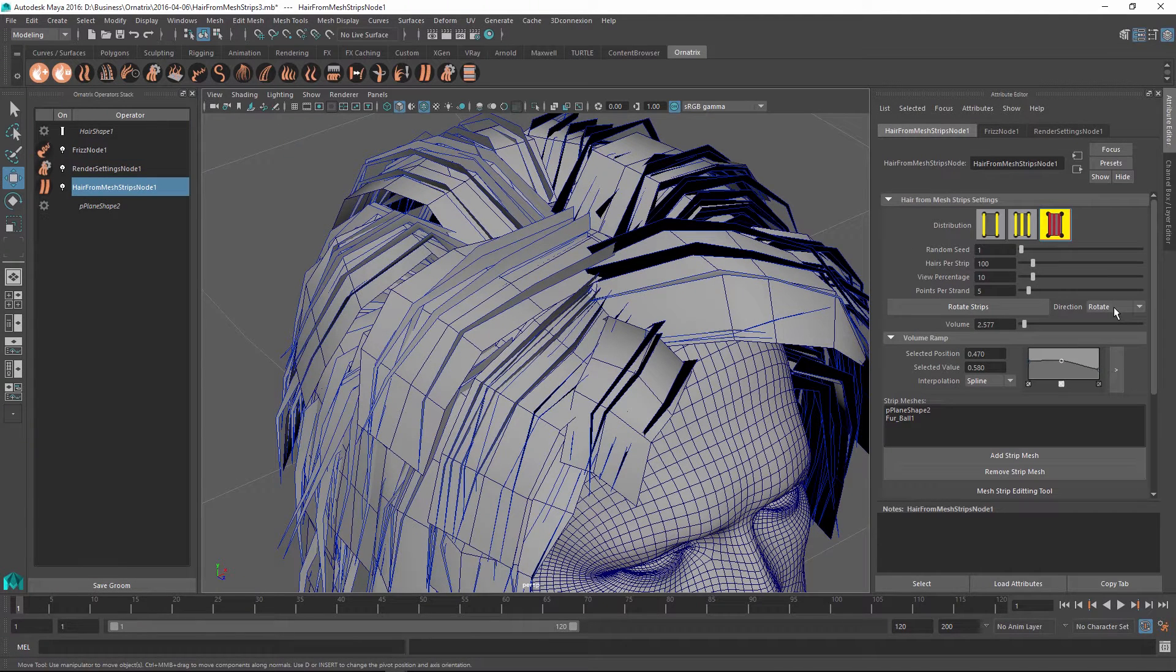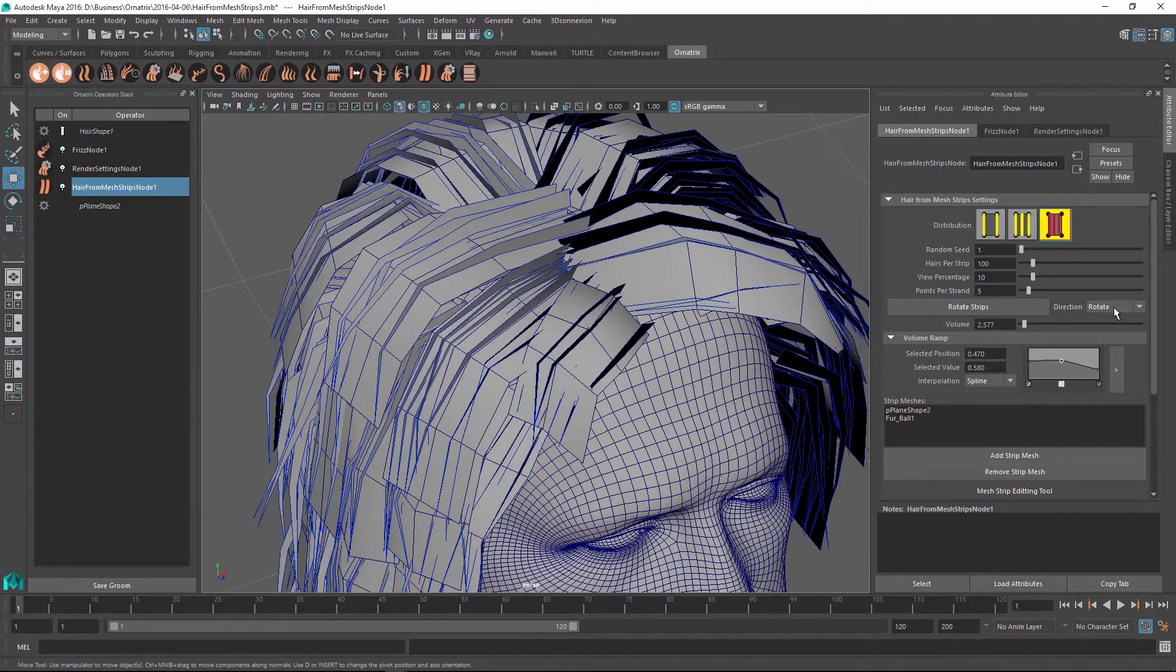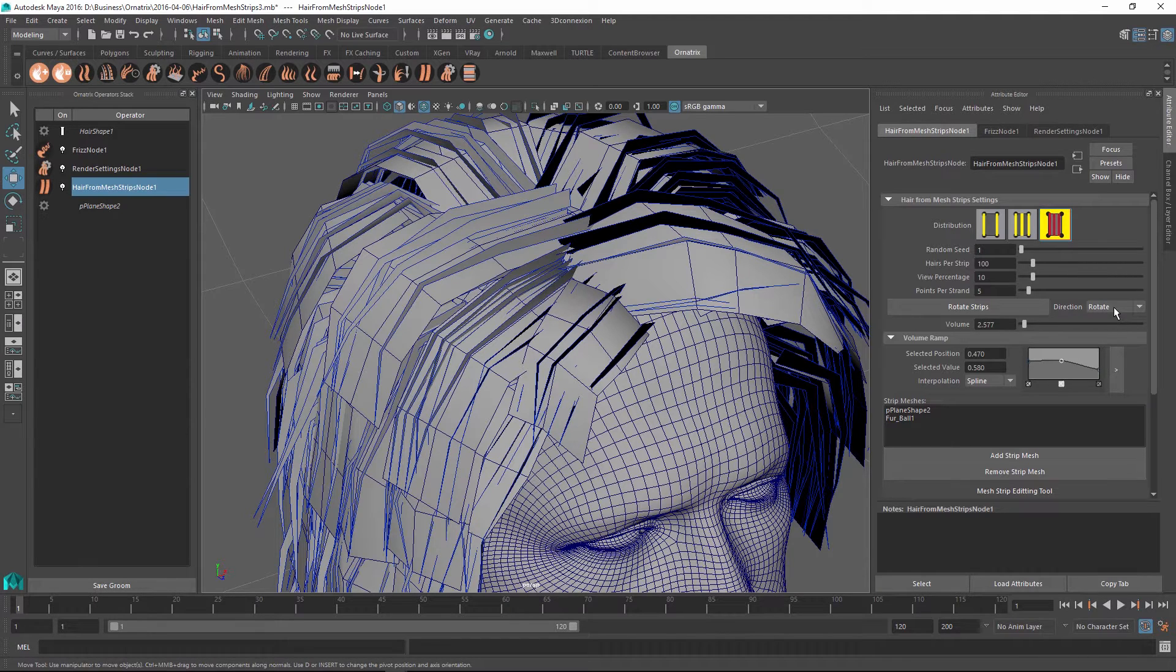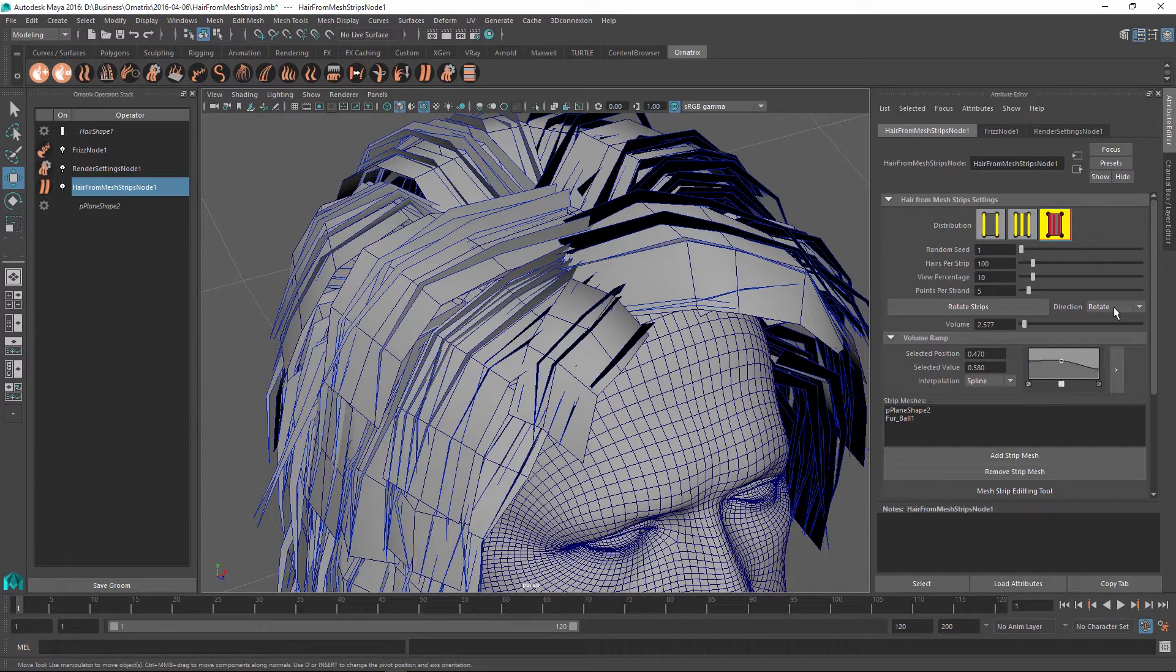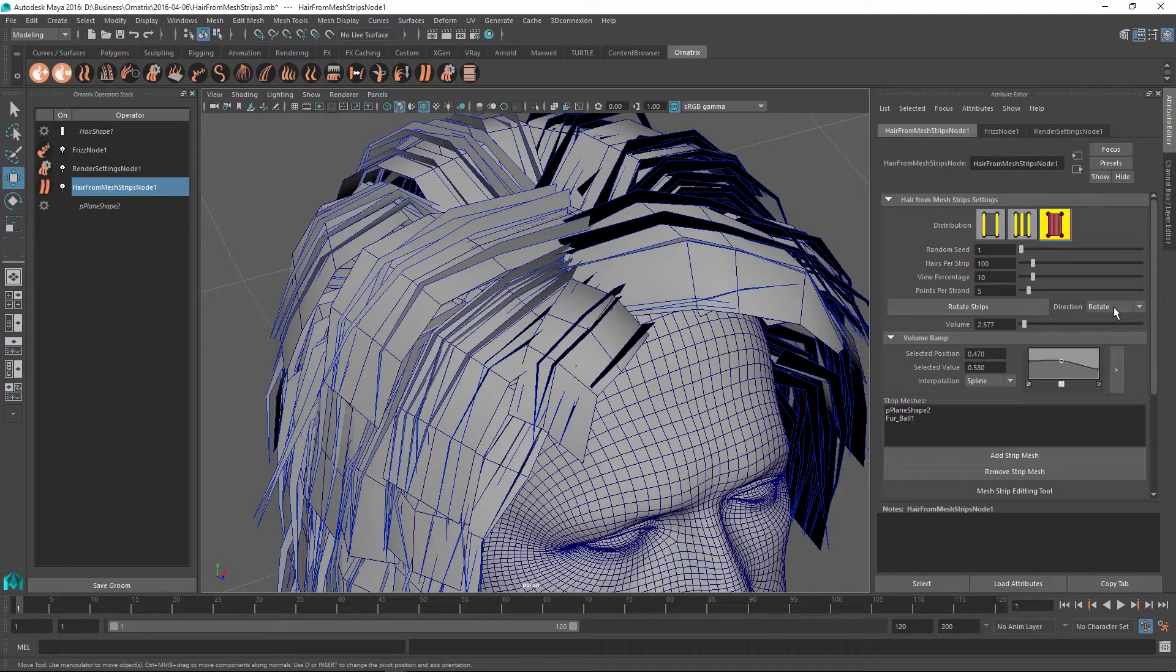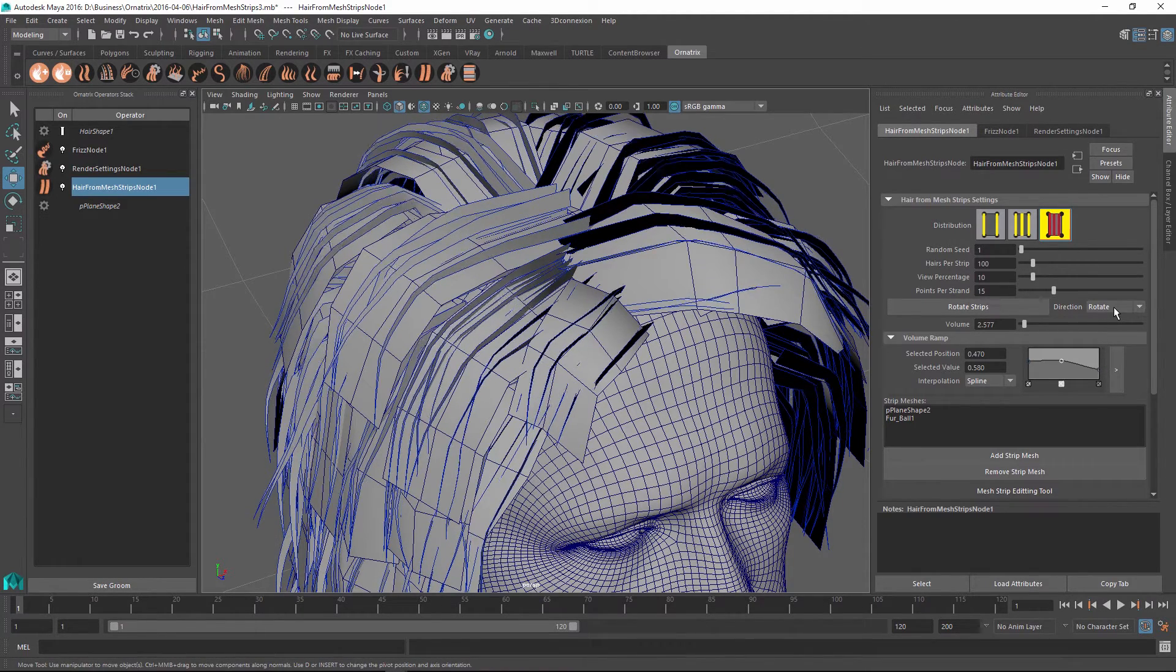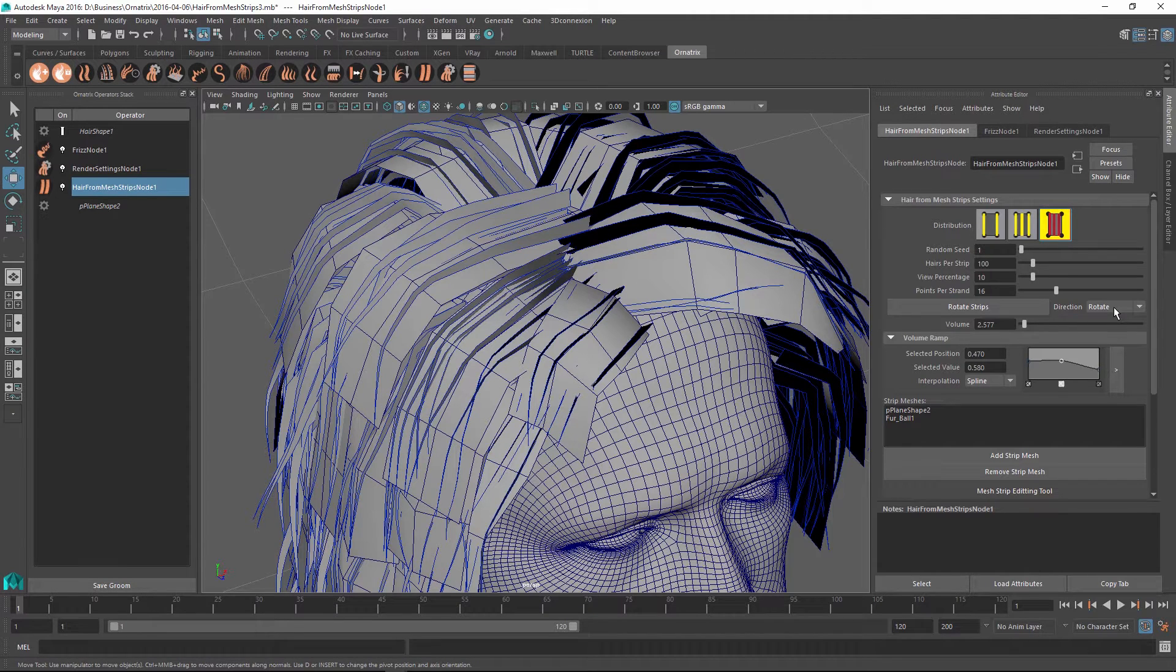One other thing you might notice is the fact that the hair segments right now correspond to the number of edges along each mesh strip. Our meshes are actually pretty rough at this point. There are two ways to smooth this out. First way is, of course, add some kind of polygonal smoothing algorithm that will tessellate all of our mesh strip faces. But another way is to simply increase the points per strand count on every single hair that gets generated. If I do this, the hairs will automatically be smoothed as they go down along the strip length.